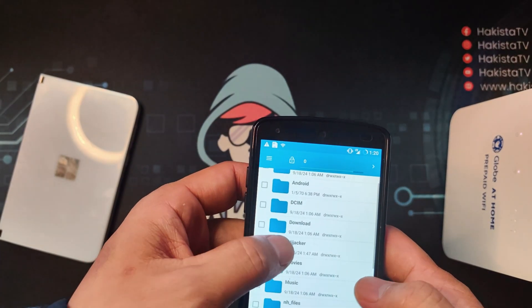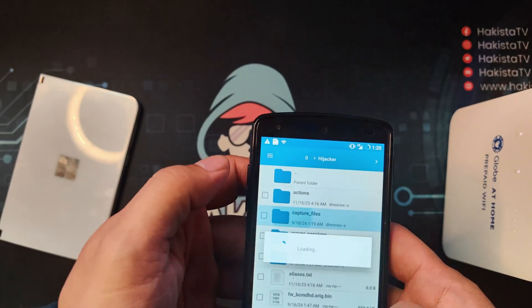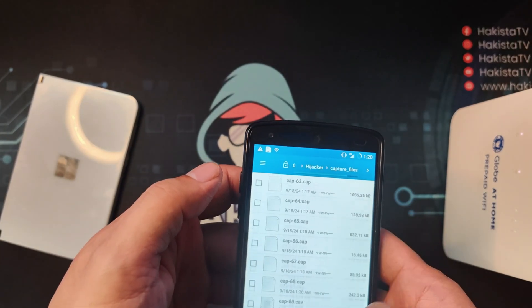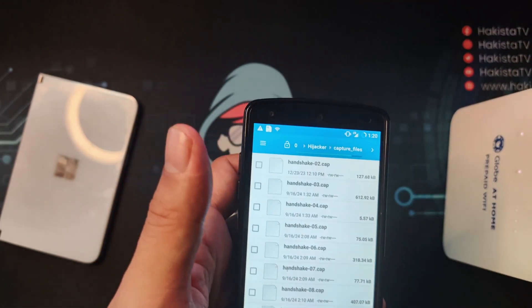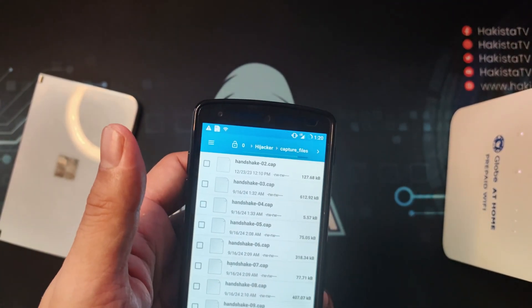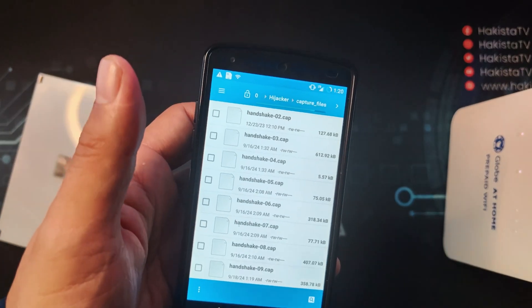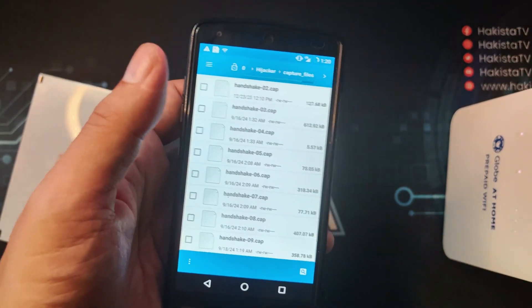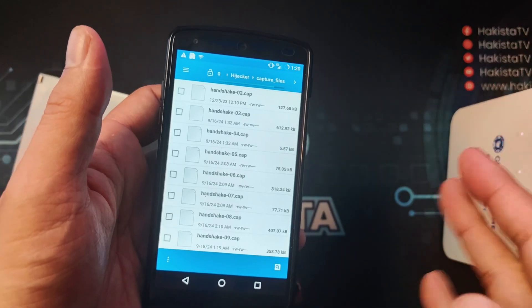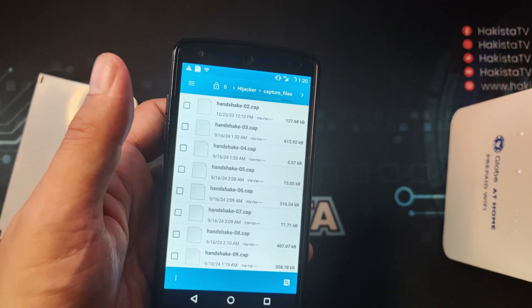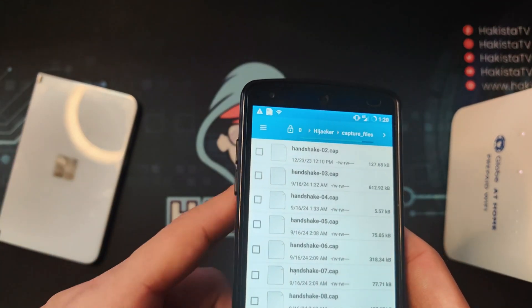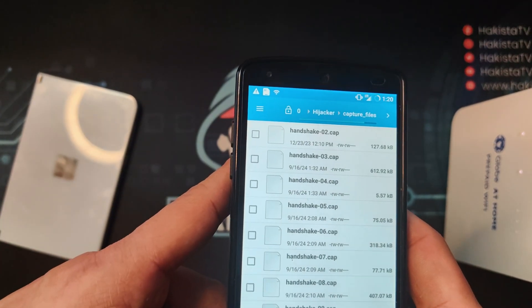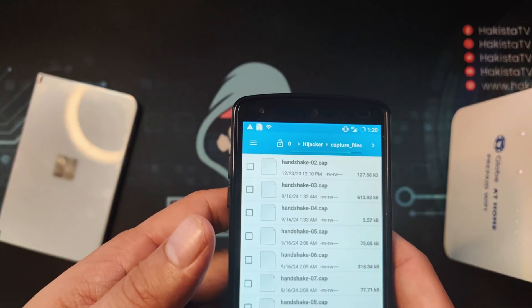Under Hijacker, under Capture Files, you can see all of the .cap files that you have in the handshake. This is the one that you can save on your computer, check using Wireshark if you have all of the four parts of the handshake, and that is the one that you can use on Jack the Ripper to decrypt the password.